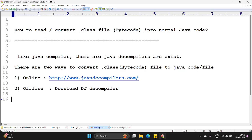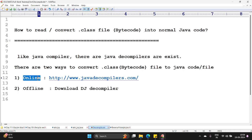Today we shall see how to read or convert a .class file from bytecode into normal Java code. Like a Java compiler, there are Java decompilers that also exist. There are two ways to convert .class file to Java code file. First one we shall see by using online and second by using offline.